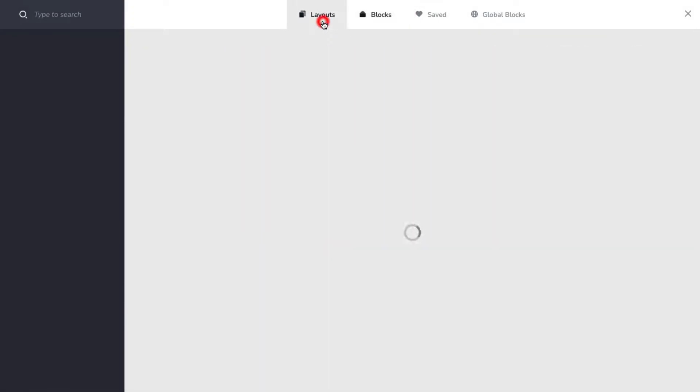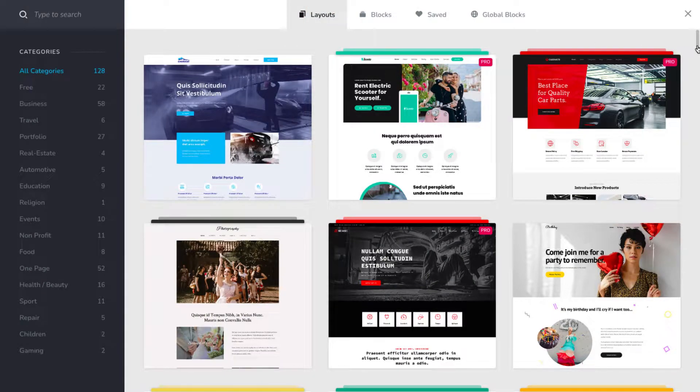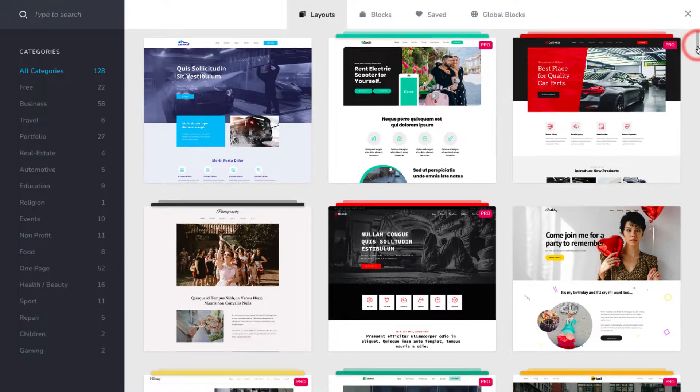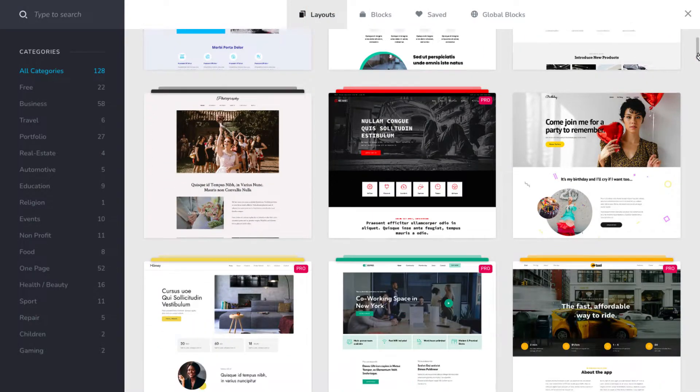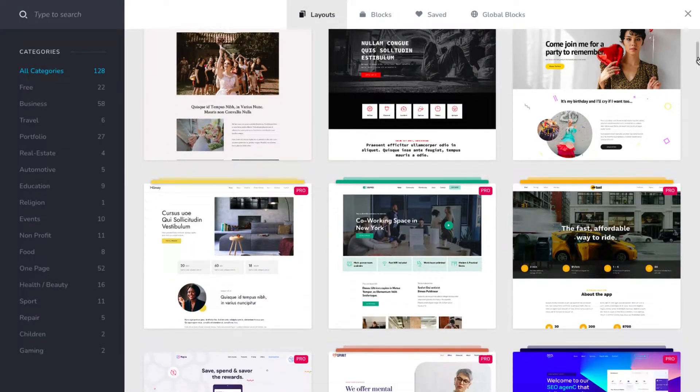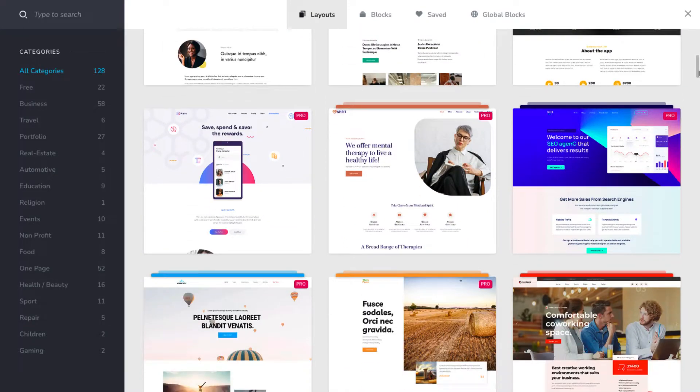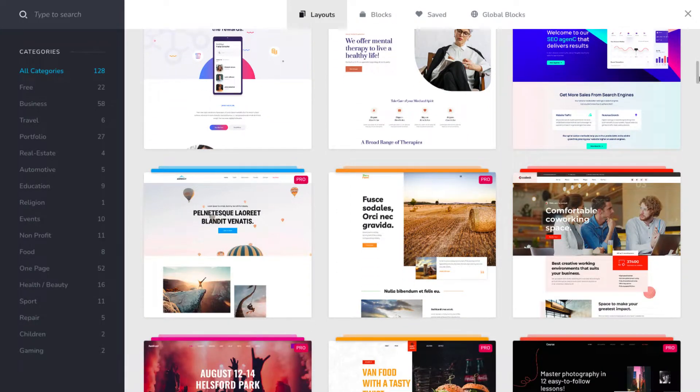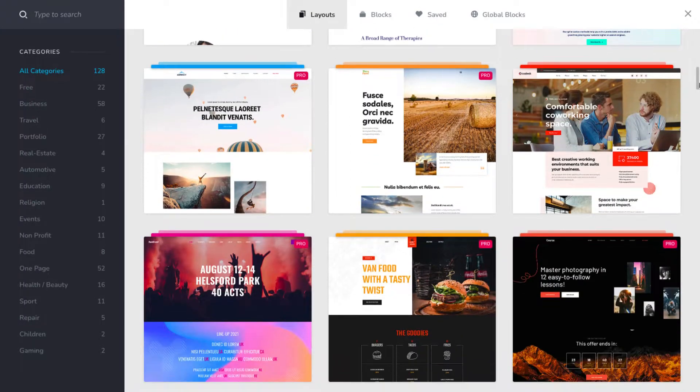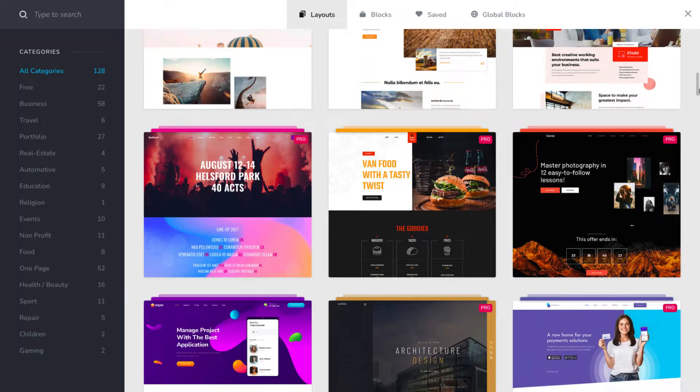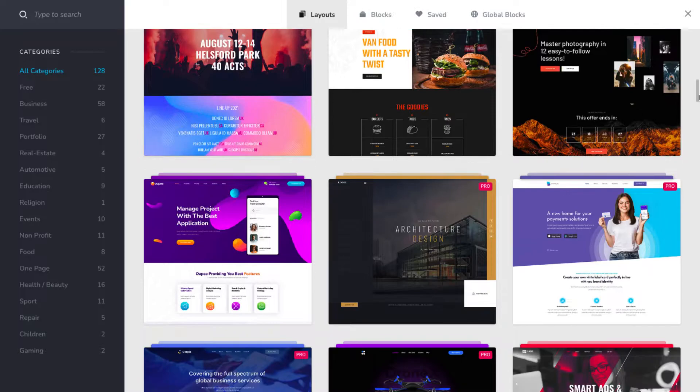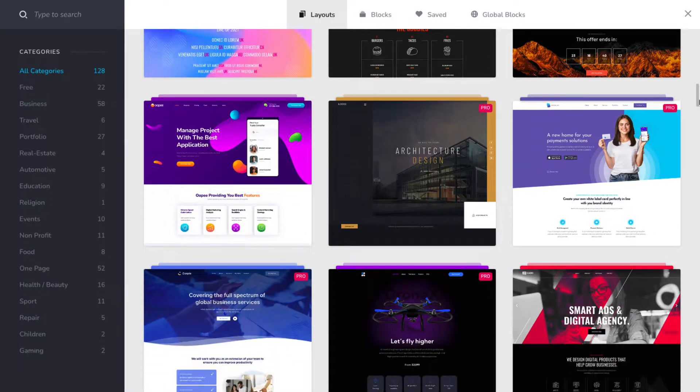Now, click on the layouts and build your website from these 128 plus ready-made free and paid templates. You can get the paid templates by upgrading to a paid plan in Learnist.